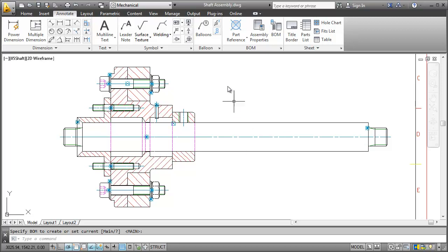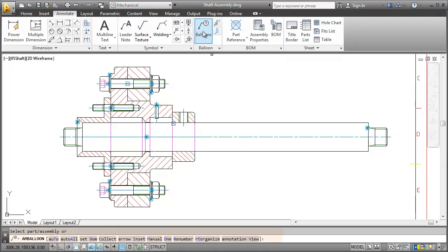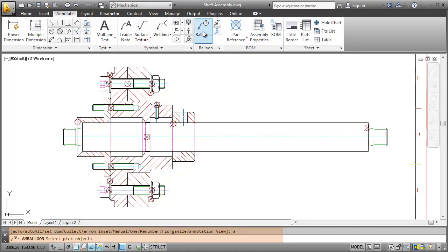I click the Balloons button and pick the Select All option in the command line. My selection is now restricted to part references.